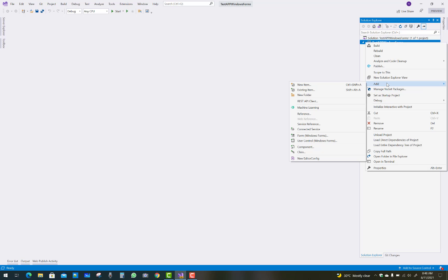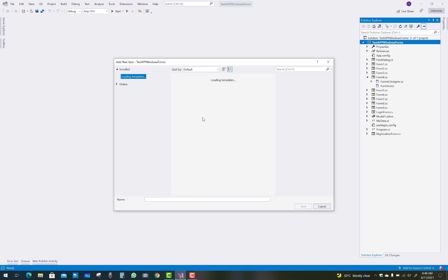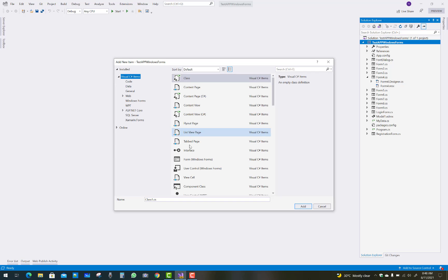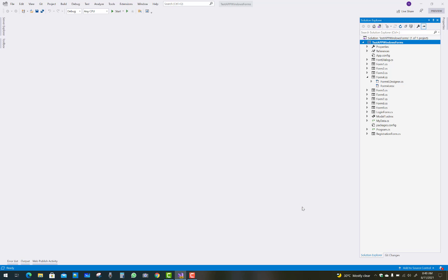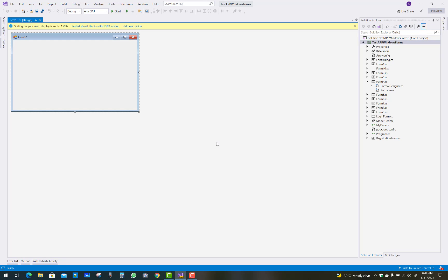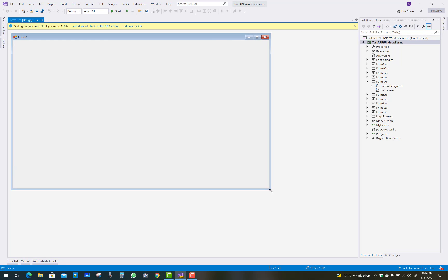Hello everyone, welcome to my channel Windows Form. Today I'm going to show you how to move up and down items of a list box — how to move list box items up and down.